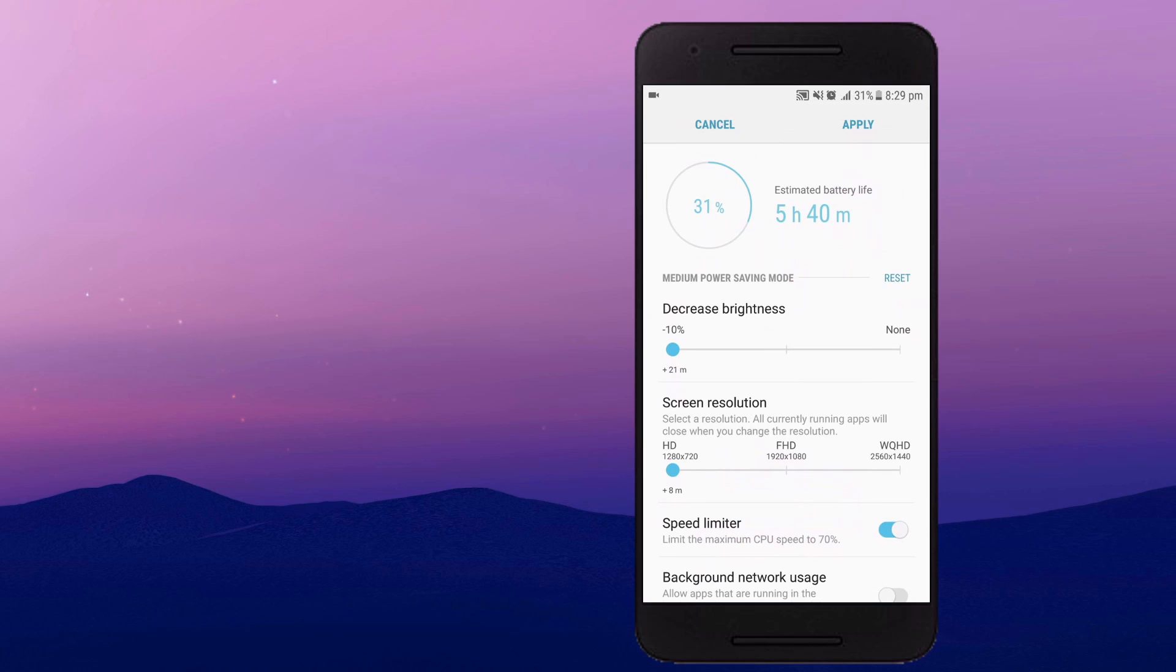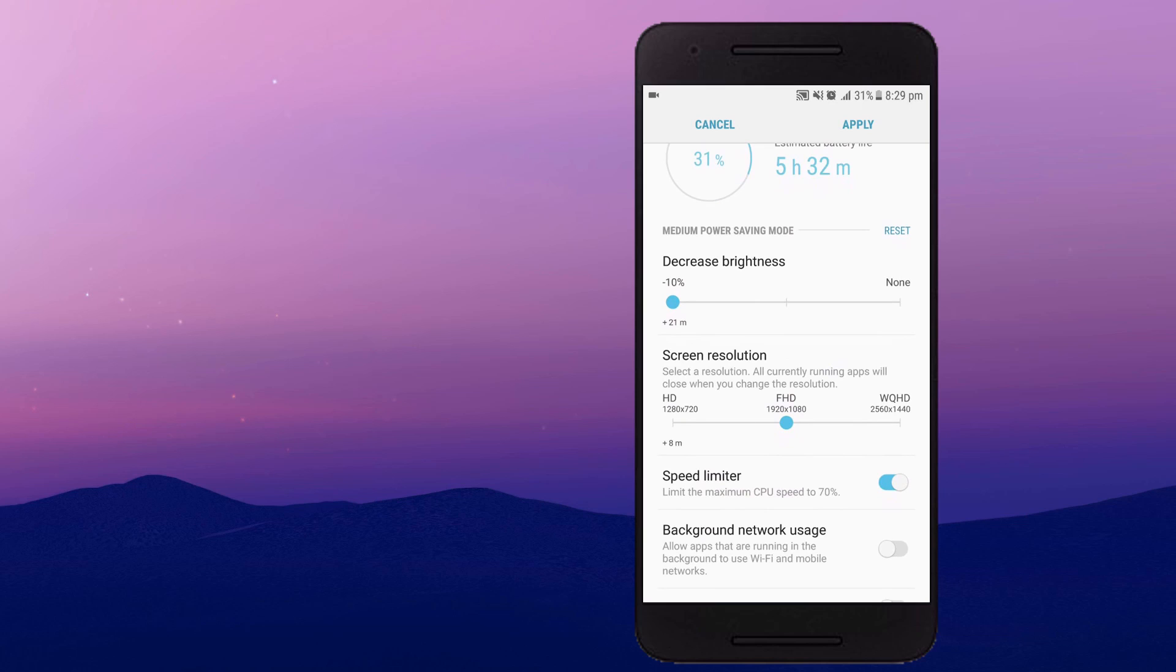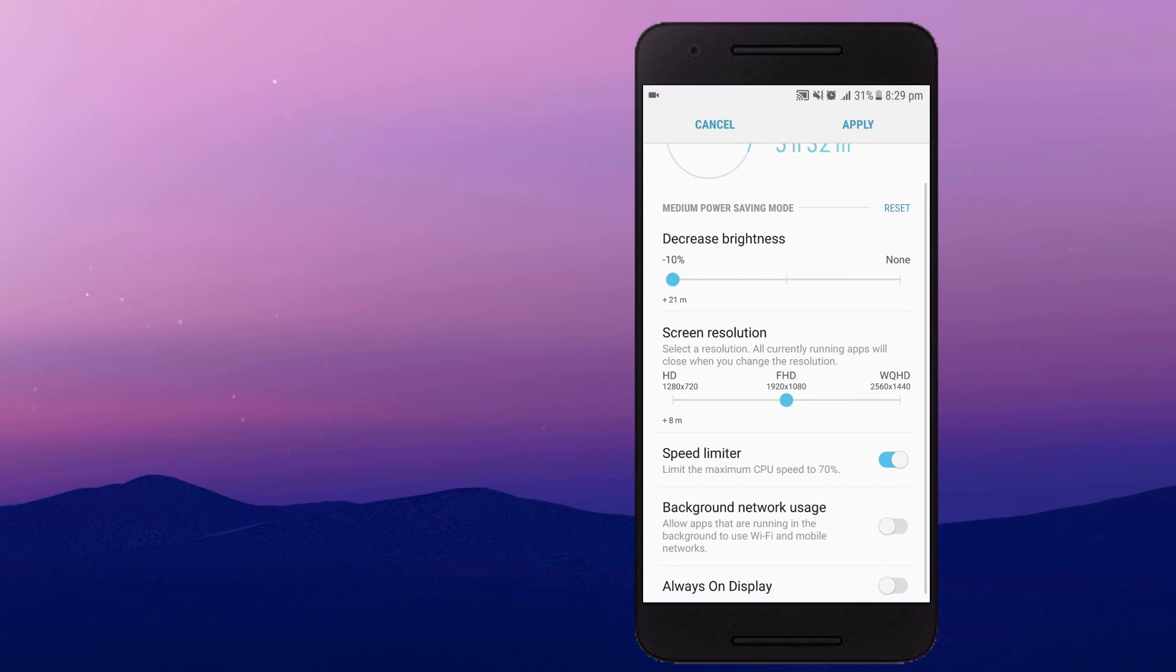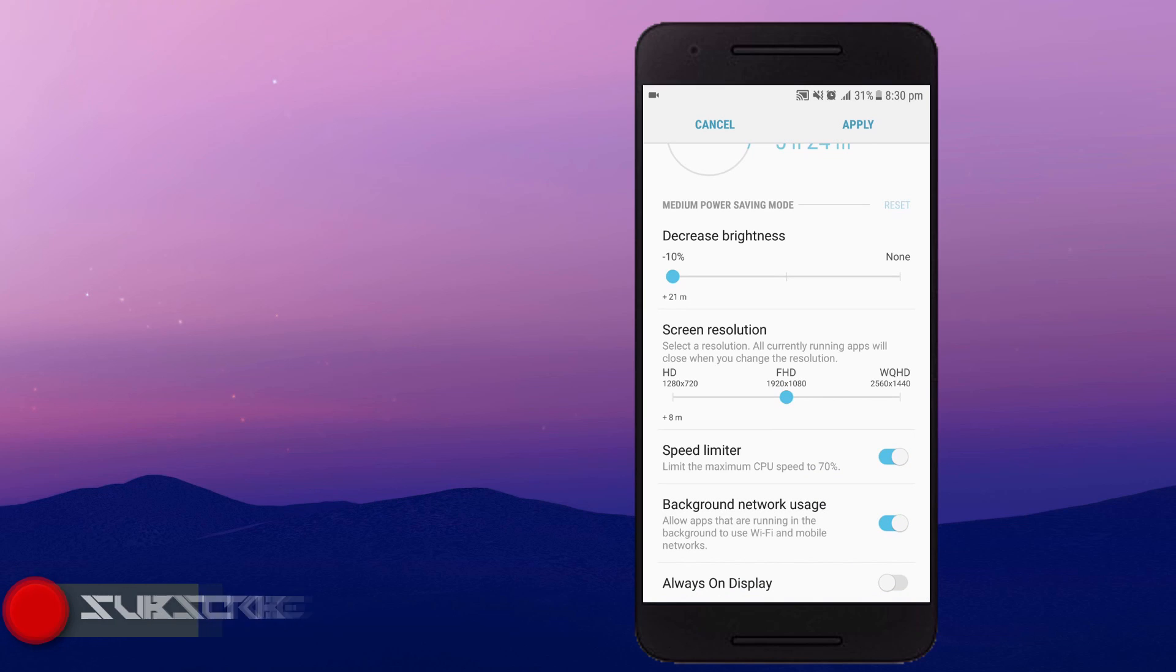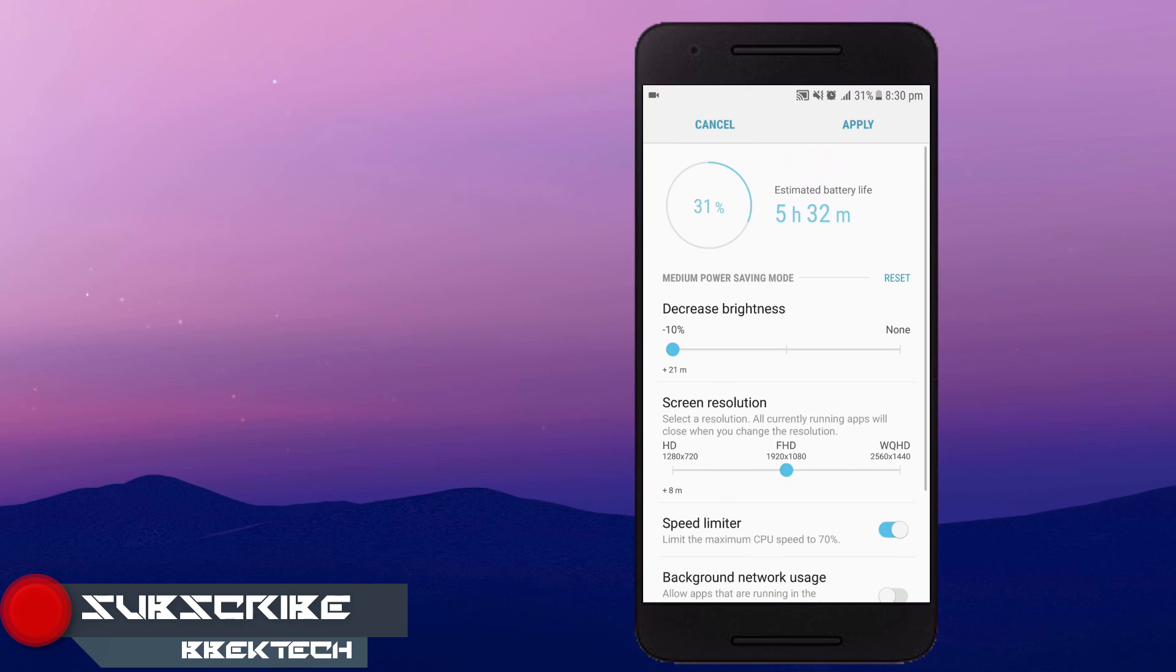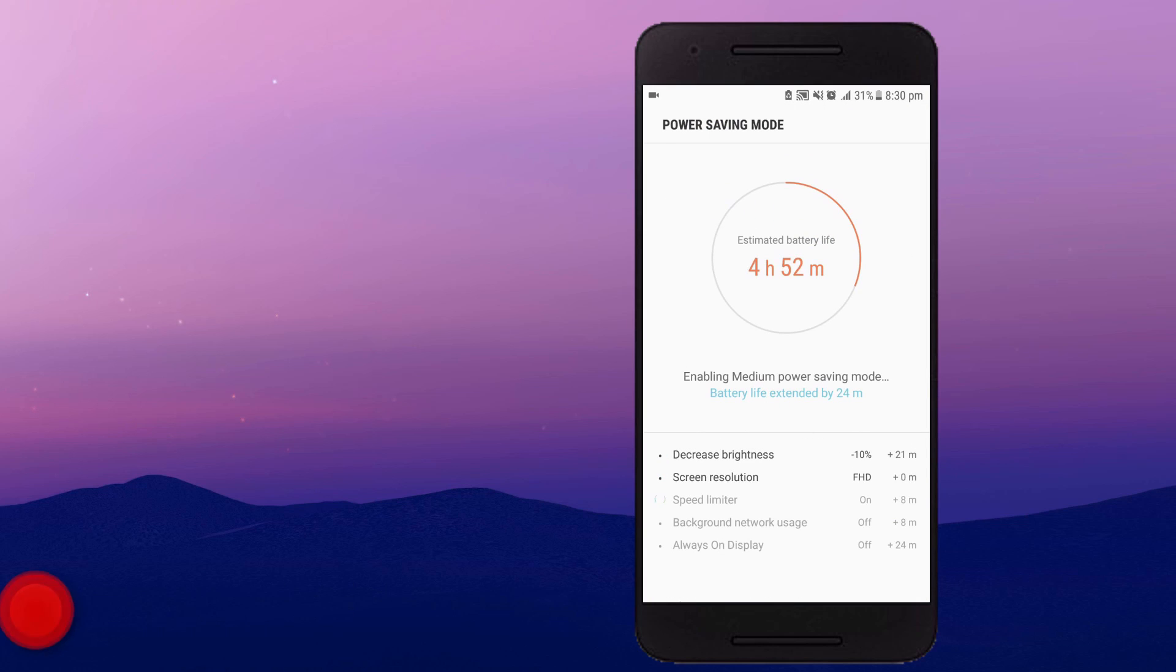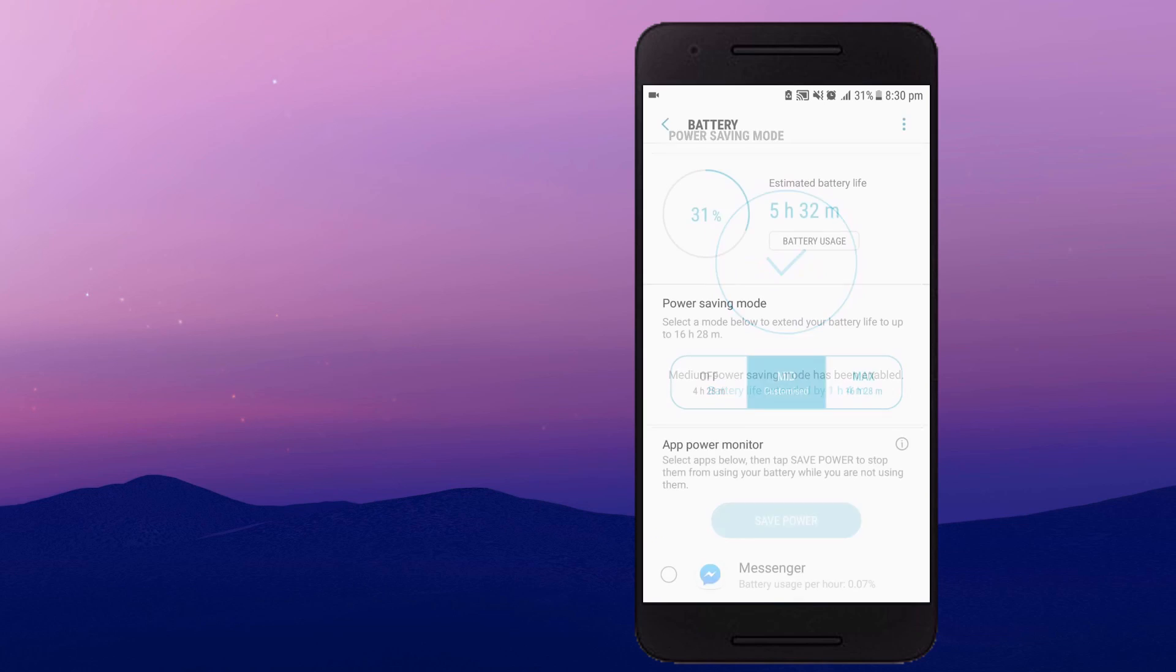Here this is the power saving mode and it is a lot more advanced than you will find in the Marshmallow version of this Galaxy S7. You can limit battery usage by background network usage and you can also set your screen resolution. That is pretty awesome guys. So toggle here and make it on or off on your own choice. It will save your battery a lot.